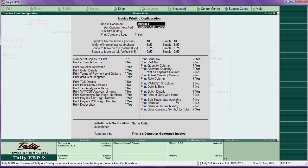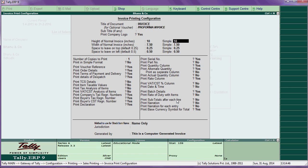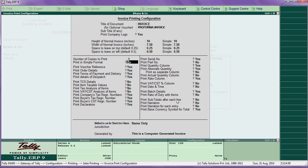For sales invoice configuration, you can change the document title instead of 'invoice.' Mention the height and width. For margin settings, press no for print simple format.